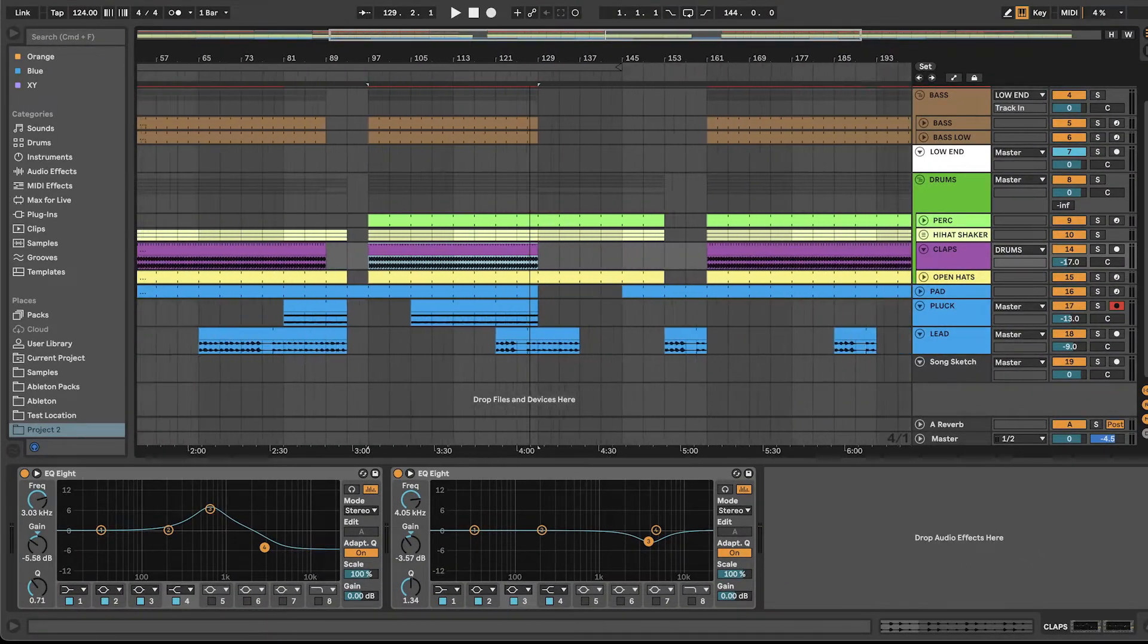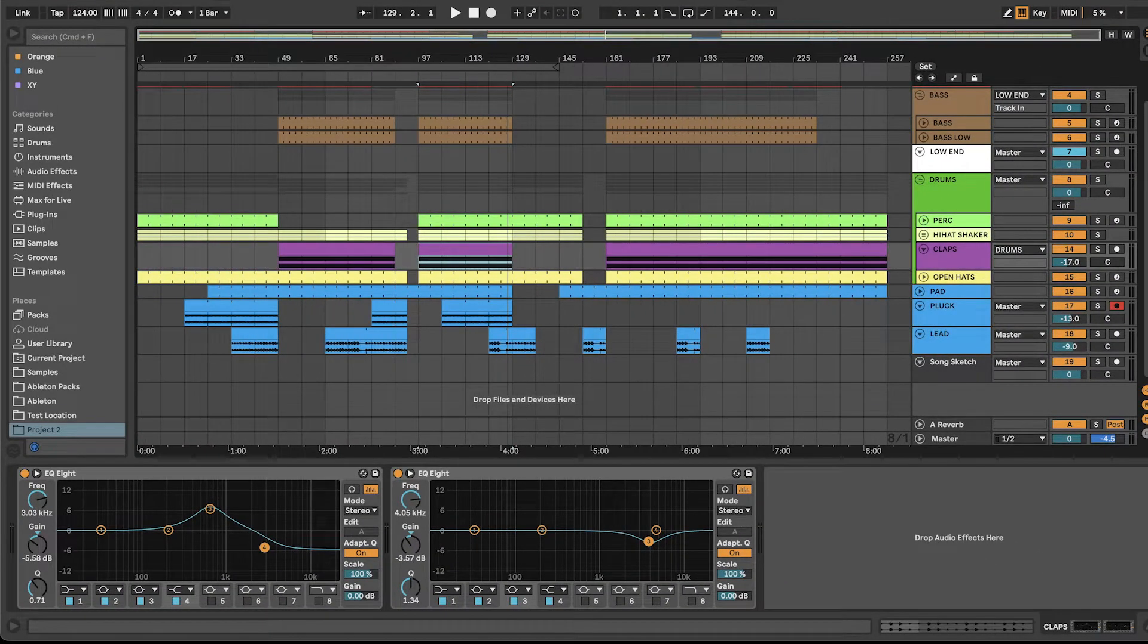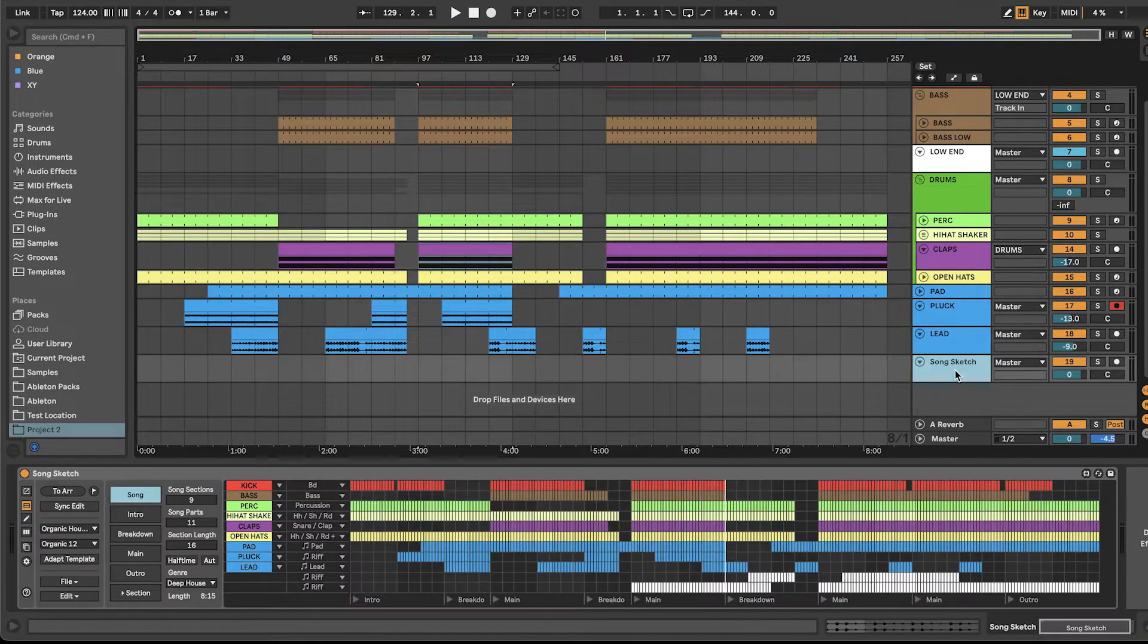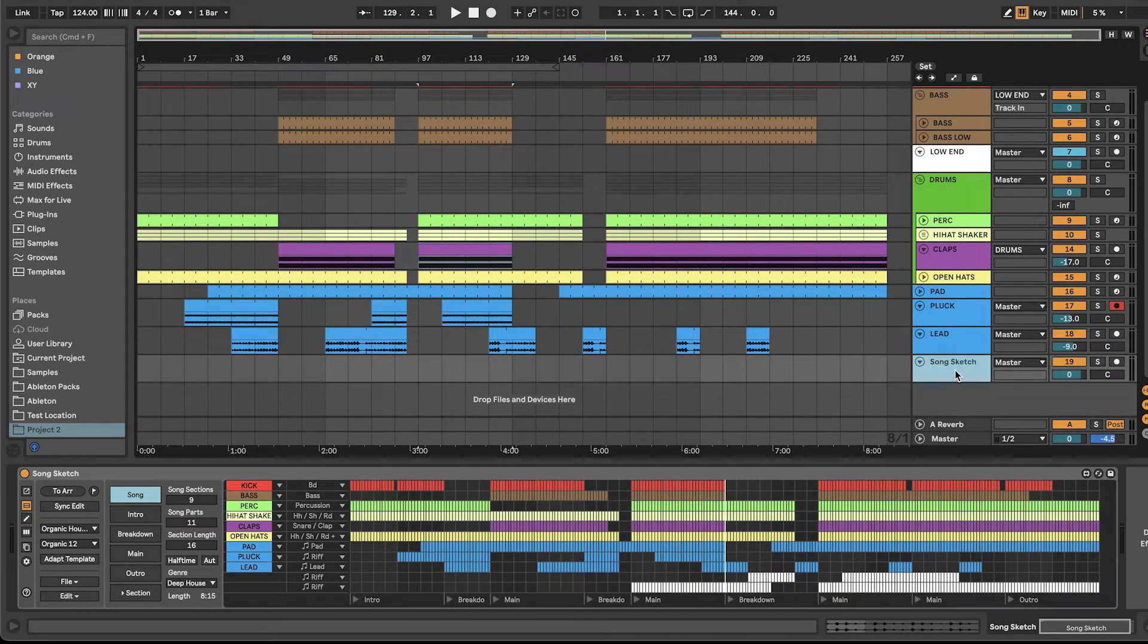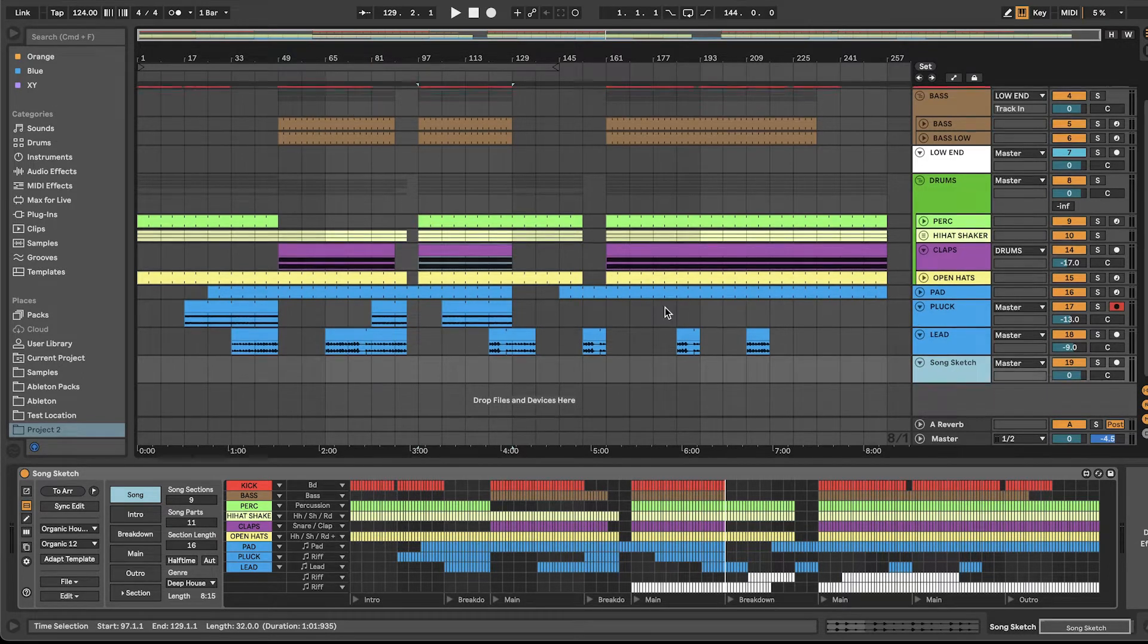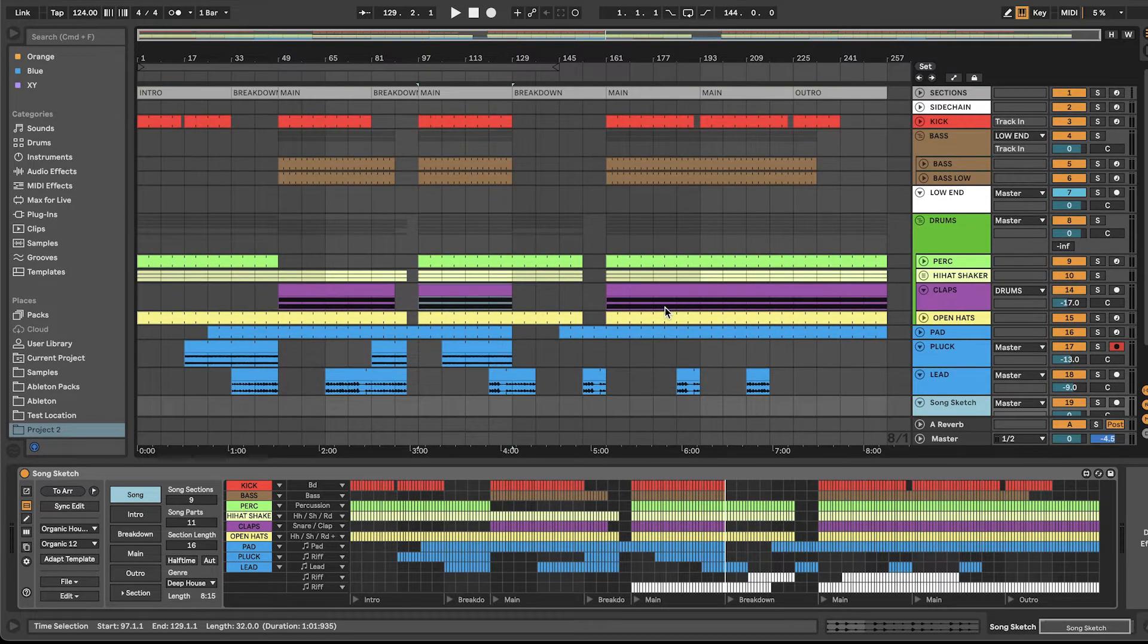This means that you don't have to think about the length of clips. When you create arrangements, you can use any length of clips and yet the arrangements will be placed much faster than before.